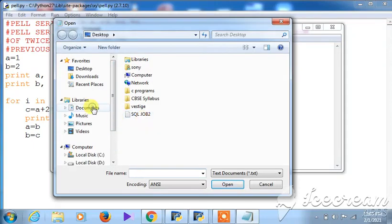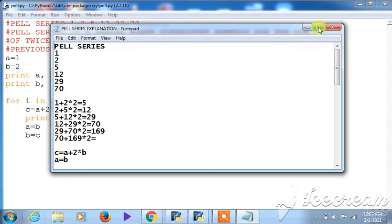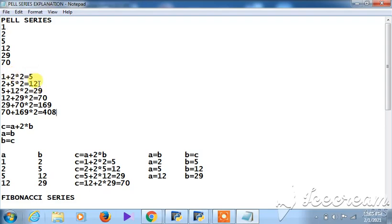Here in the Pell series explanation, the numbers generated are 1, 2, 5, 12, 29, 70, and so on — the next would be 408. The first numbers 1 and 2 are given. The third number: 2 is the previous number and 1 is the number previous to the previous.